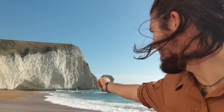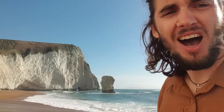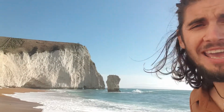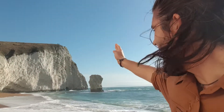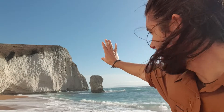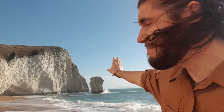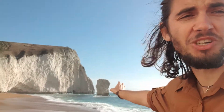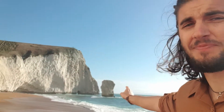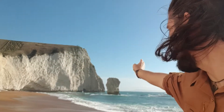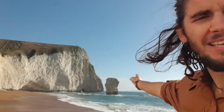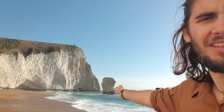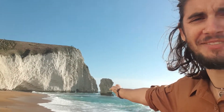As that arch is worn away — Bat's Hole — that headland will come off and maybe part of it will stay up, then collapse. The arch will collapse and you'll have a stack, which is this here: Butter Stack.